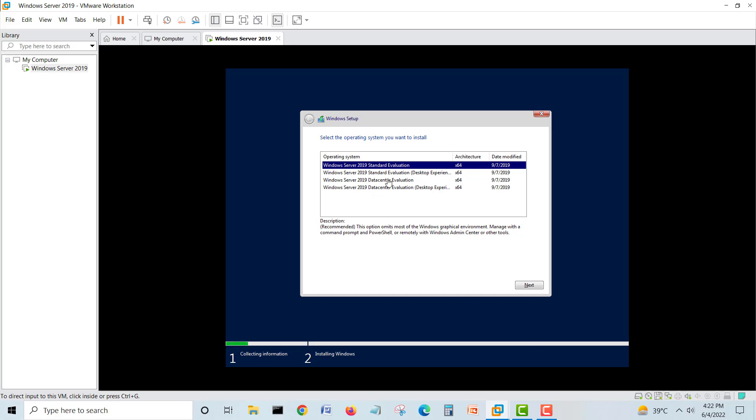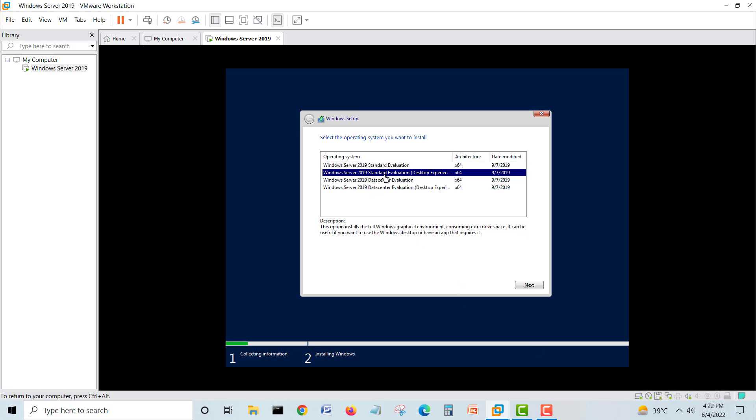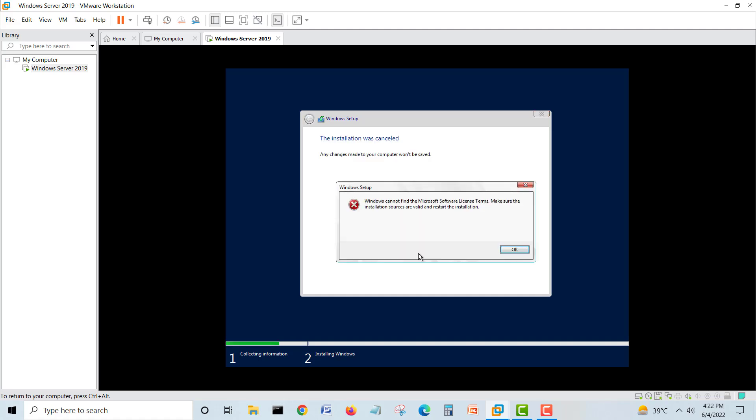We'll select evaluation standard version desktop experience. When we click next, the same error is coming here about the Microsoft license. What we'll do is make it another way.